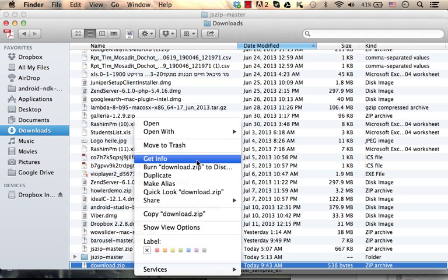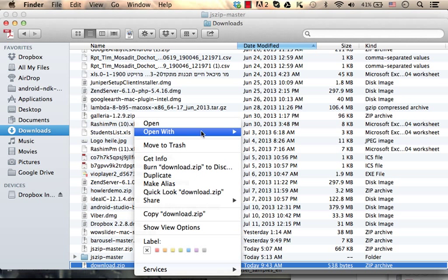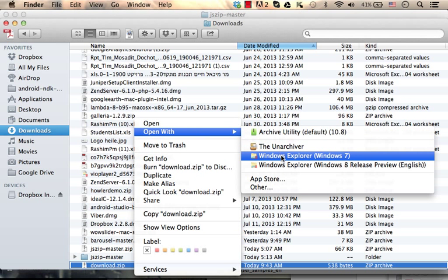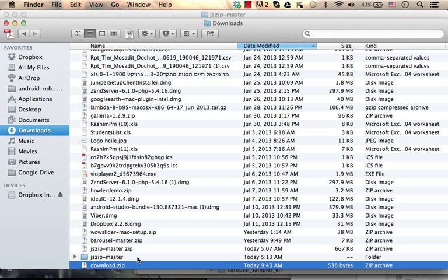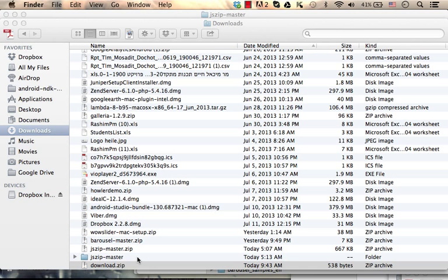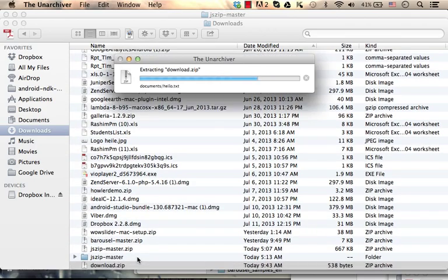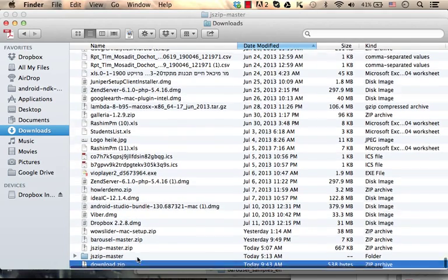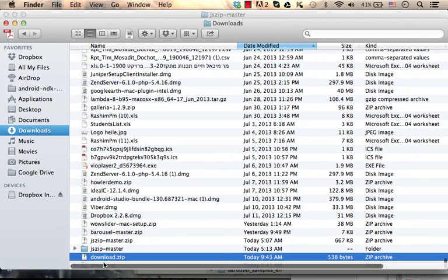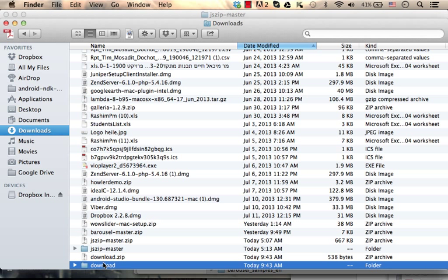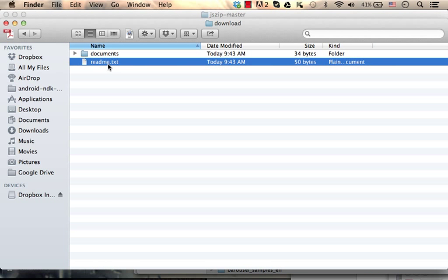I can, of course, just extract it. I get the folder download. And the folder download includes readme.txt.